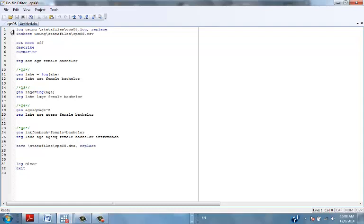We're first creating a log file where we will save all the results — a log file is just our results file. Then we use the data command to get the dataset from this folder. It's always easier to create the same name for everything; the extension will be different — log for the results, CSV for the CSV file, and DTA if you'd like to save everything to a Stata dataset file.